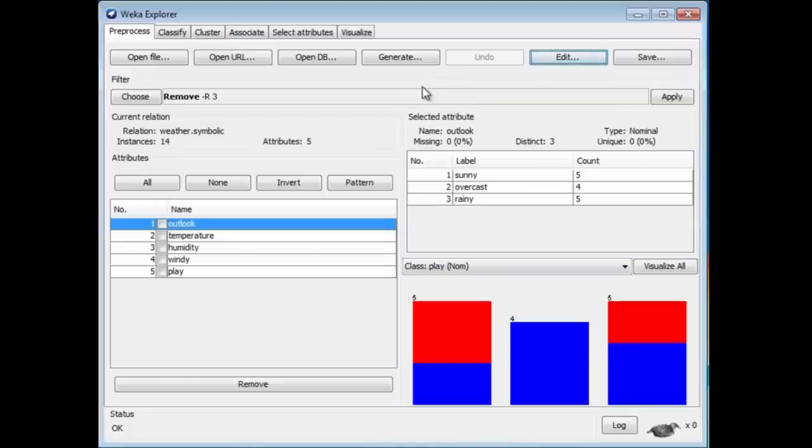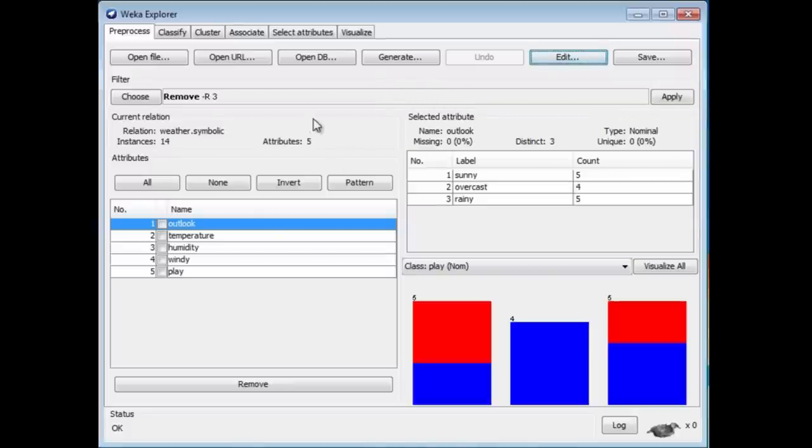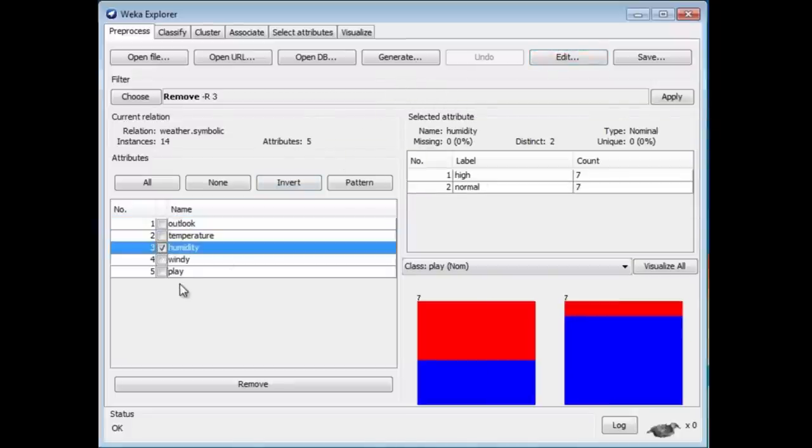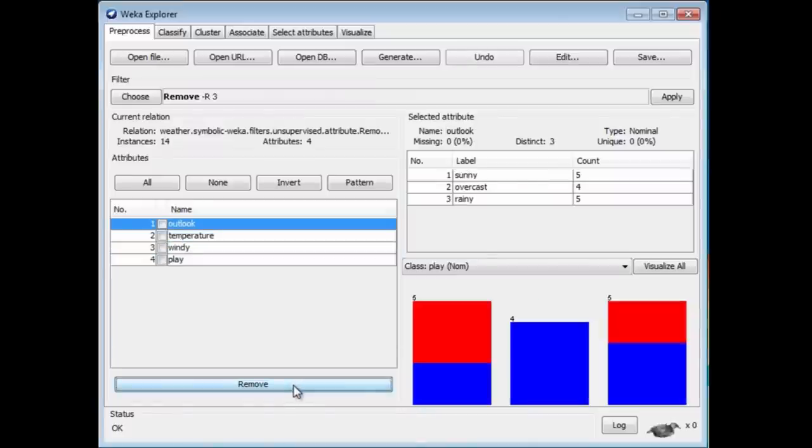Actually, the bad news is there's a much easier way to remove an attribute. You don't need to use a filter at all. If you just want to remove an attribute, you can select it here and click the Remove button at the bottom. It does the same job. Sorry about that.